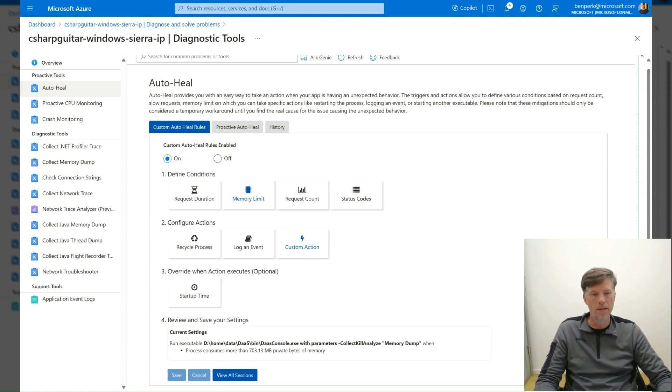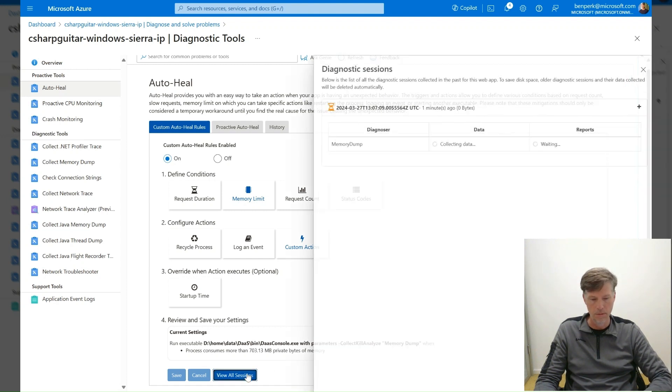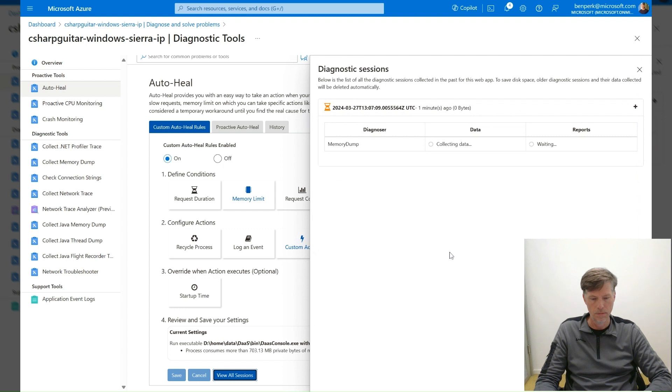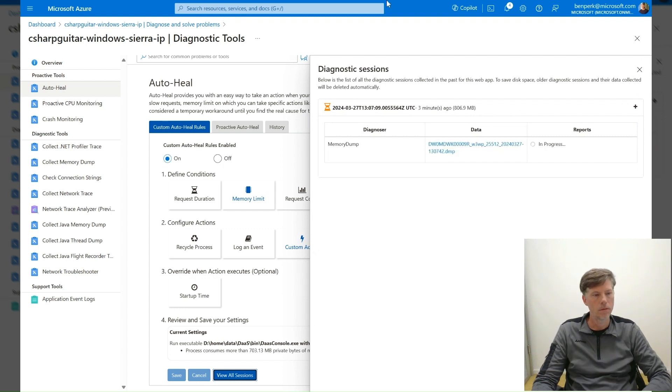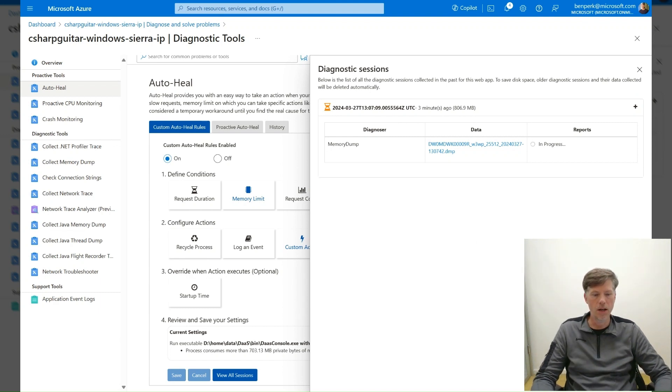To view previous and currently collected memory dumps, select the View All Sessions button. Download the memory dump by selecting the link from the Data column.